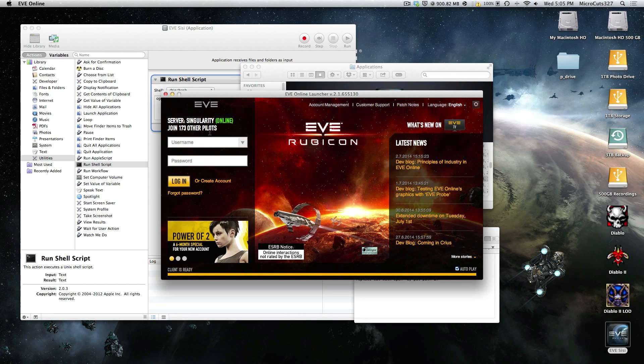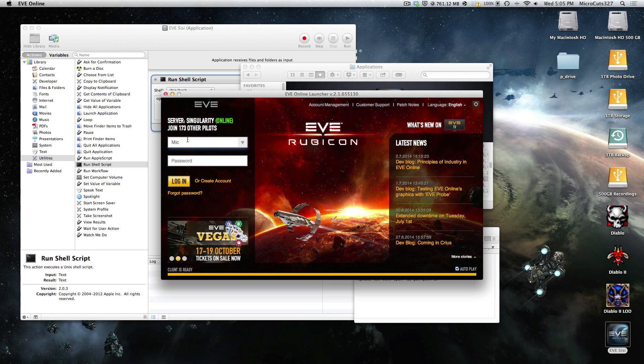Will launch the EVE Sissy launcher. As you can see, server singularity, you log in. Great we're done.